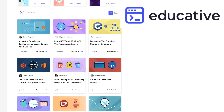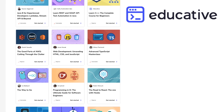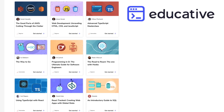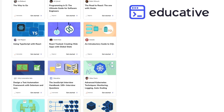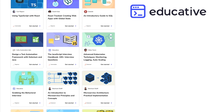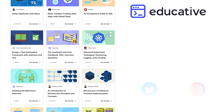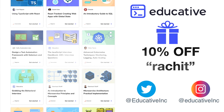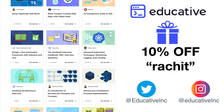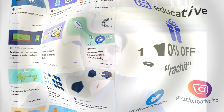This video is being sponsored by educative.io, which has a collection of well-crafted written courses for software developers. Thanks to Educative for arranging a 10% discount for my audience when using the coupon Rajat. More about that later. First, let's start the video.